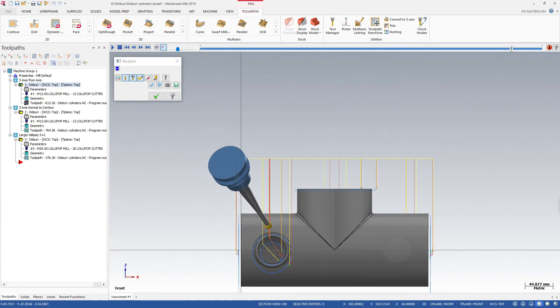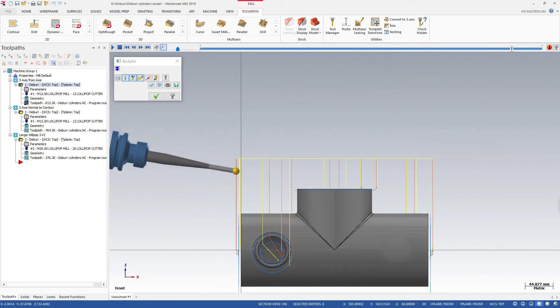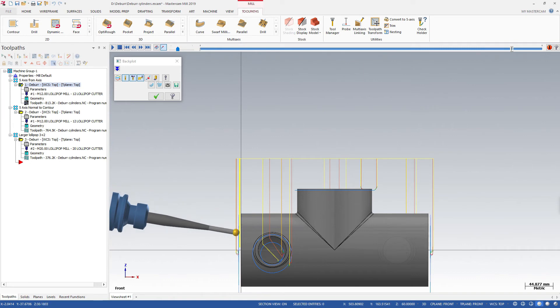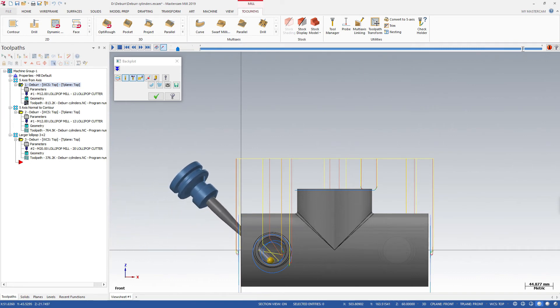Undercutting is handled automatically as well, with Mastercam positioning the Lollipop tool as needed to complete the cut.